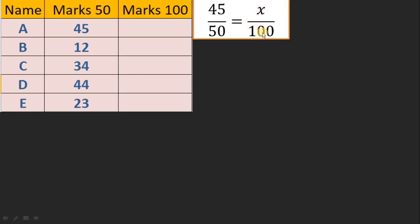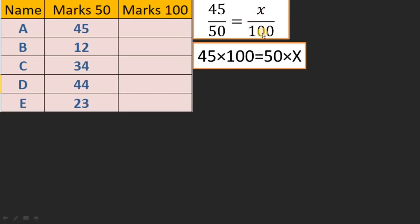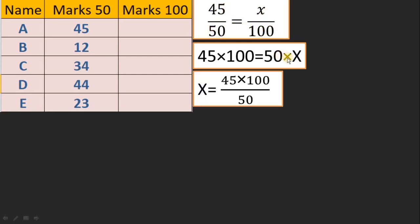Using cross multiplication, 50 into x equals 45 into 100, so x equals 45 multiplied by 100 divided by 50. That is how it works mathematically. If you don't know Excel, your task will be more difficult because you have to do this manually for each student, which will take more time.